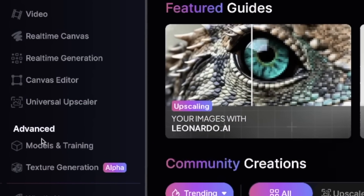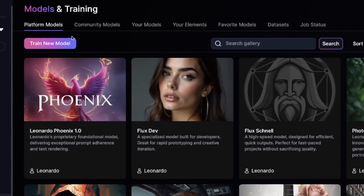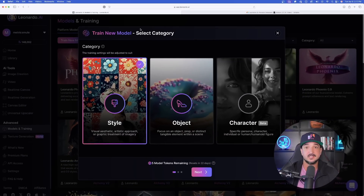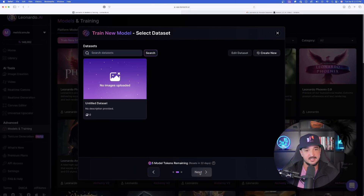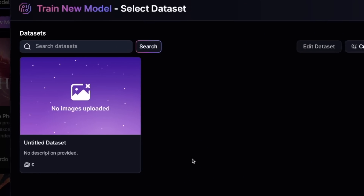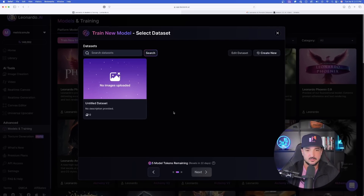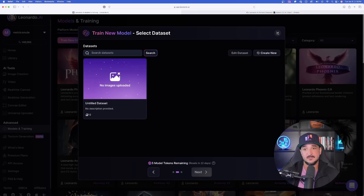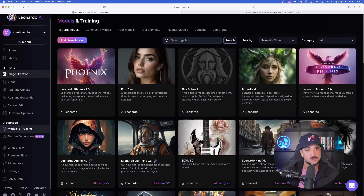Update number two is going to be over here on the left-hand side, right underneath Advanced, Models, and Training. Click this right here, and now you'll notice up here at the top we're going to have this button that says Train New Model. Once I click Train New Model, our options appear. I'll go ahead and select this and hit next. Now all we have to do is provide some data sets — we need to upload some images. You may be asking yourself, how do I generate images? That is where flow state is going to come in handy.